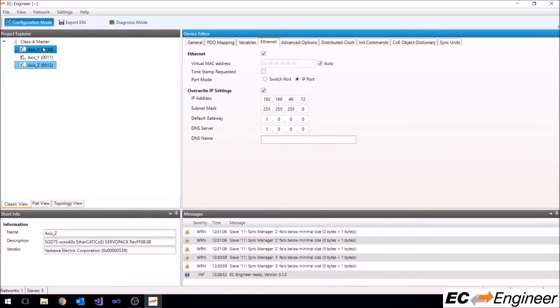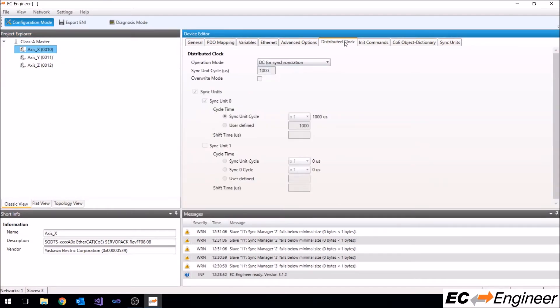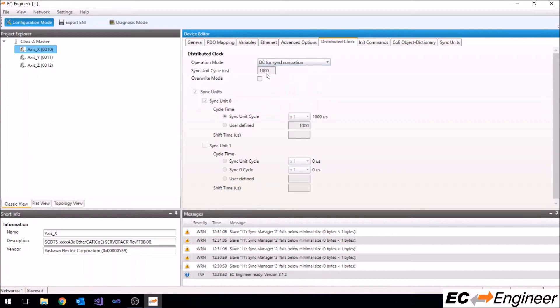Lastly, drives will typically be configured to use distributed clocks, or DC for short. You can change this from the distributed clock tab. Here we can see that DC is being used for all of the drives by default.